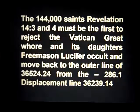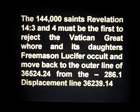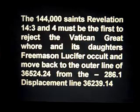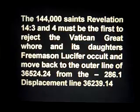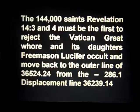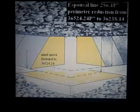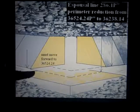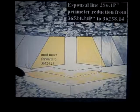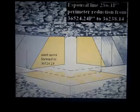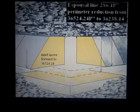The 144,000 saints must reject the Vatican great whore and its daughters — which are the Freemason Lucifer occult churches — and move back to the outer line of 36,524.24 from the displacement factor line of 36,239.14. They must move forward out to the fullness of the base of the pyramid.